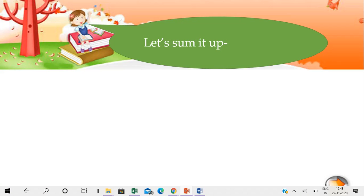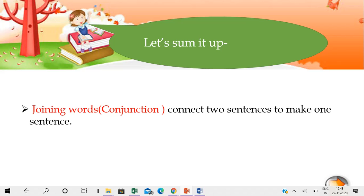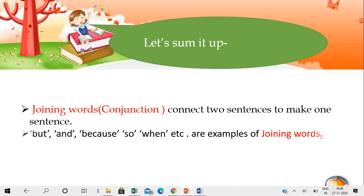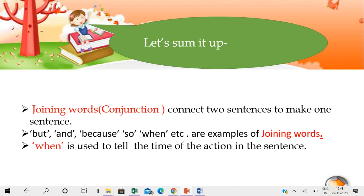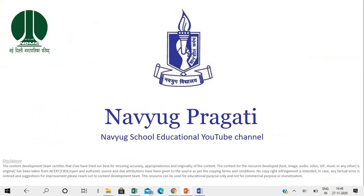Now let's sum it up. We learned that joining words or conjunctions connect two sentences to make one sentence. BUT, AND, BECAUSE, SO, WHEN, etc. are examples of joining words. 'When' is used to tell the time of the action in a sentence. I hope you enjoyed watching this video and learned about the use of the conjunction 'when'. Thank you and bye bye!